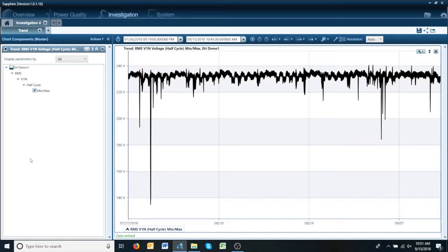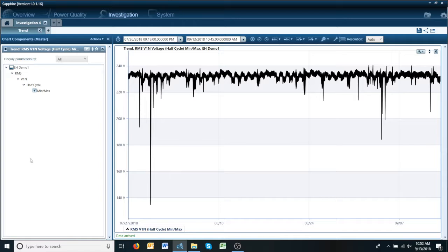Using Sapphire, it's very easy to bring that up. As you can see, we already have an RMS trend, and it looks like there are a few sag events in here.